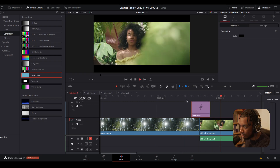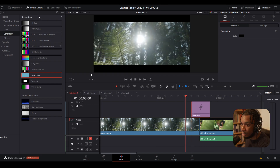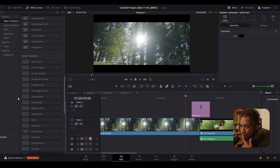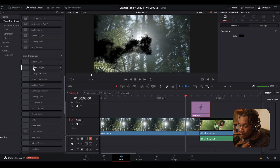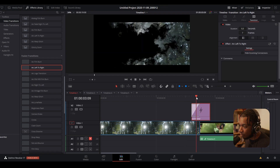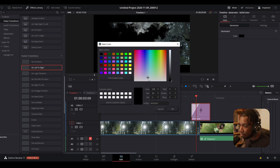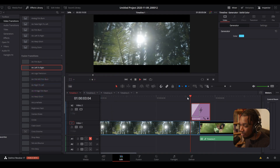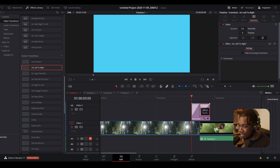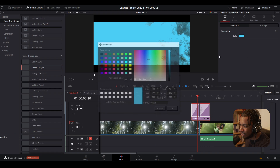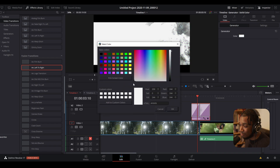Now go back to your video transitions and grab literally any video transition — for example my left-to-right — and drag it on top of the generator, extending the transition to cover it. Select the generator, change the color, and you've literally got a colored transition. You can duplicate this so it fades in and out of the same transition, giving you a colored transition. To change the color, just click on it, go to Video, and change the color — make it red, white, whatever you want.